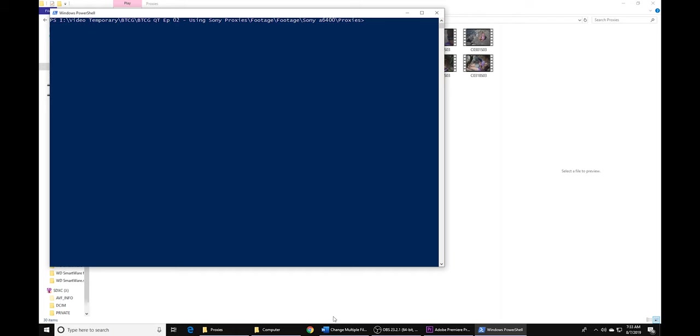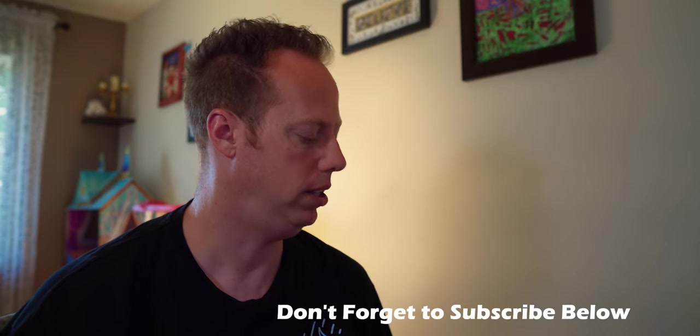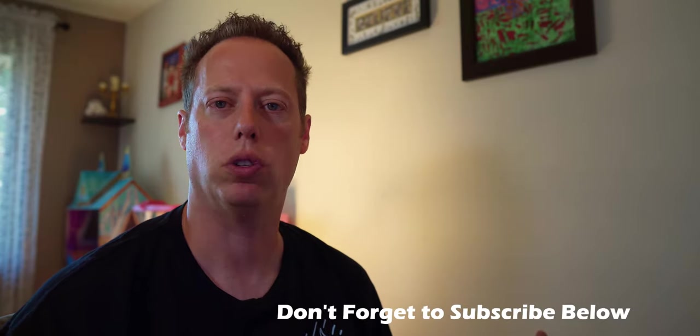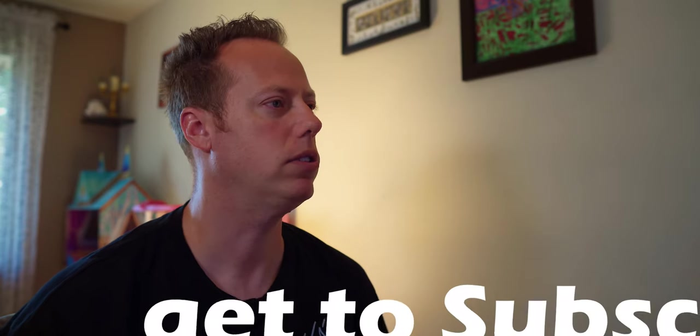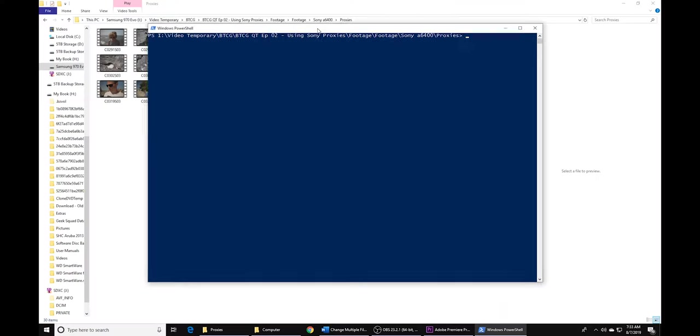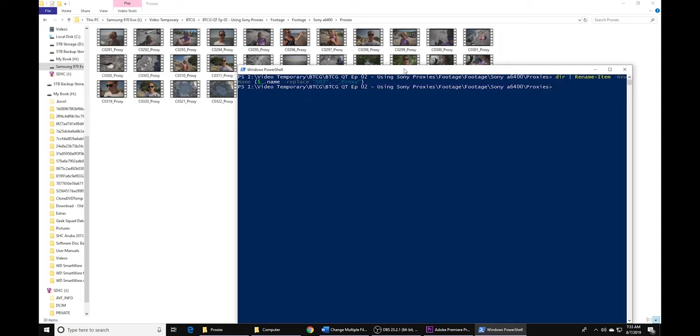Once you're in here, you're going to get this dialog box. Now that you have this window up, what you're going to do is copy this in right from your guide. Once we copy it in, we're going to paste it in here. I'm using ctrl+C and ctrl+V to copy and paste. Once you're in here, I'm going to slide this down so you can see. Watch all these S03's turn into underscore proxy, and there you go.